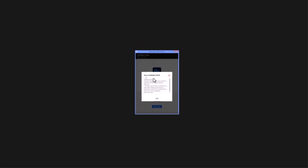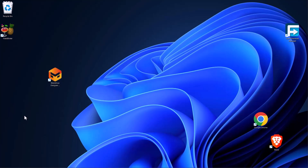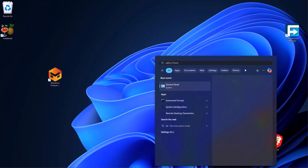You are facing this error again and again — I will tell you a quick solution for that so you can easily install your Adobe product. First of all, open up your Control Panel.